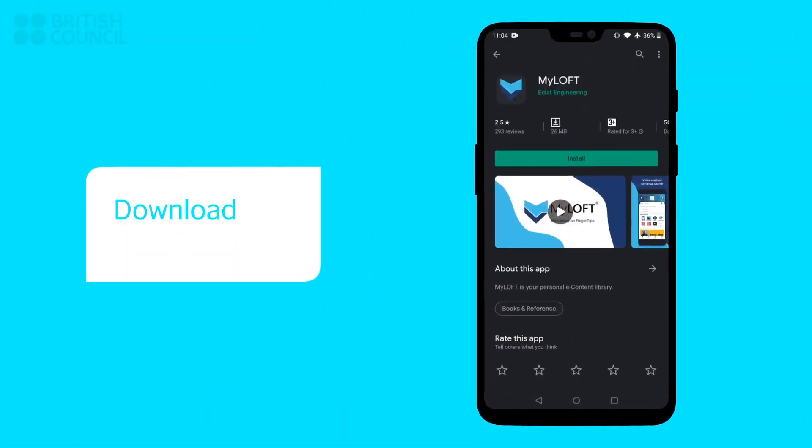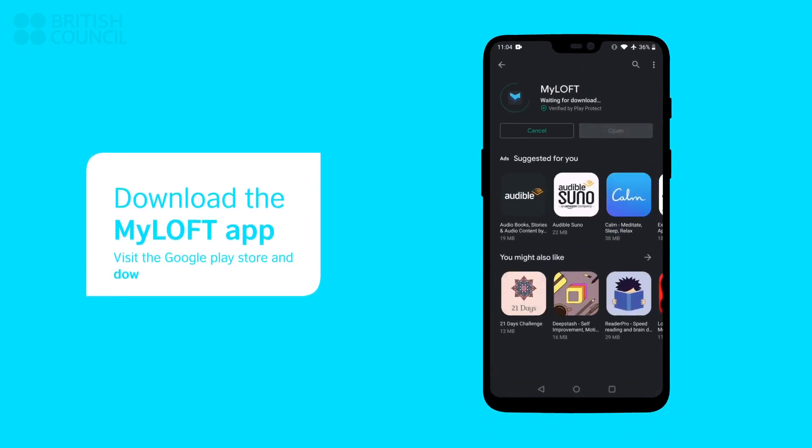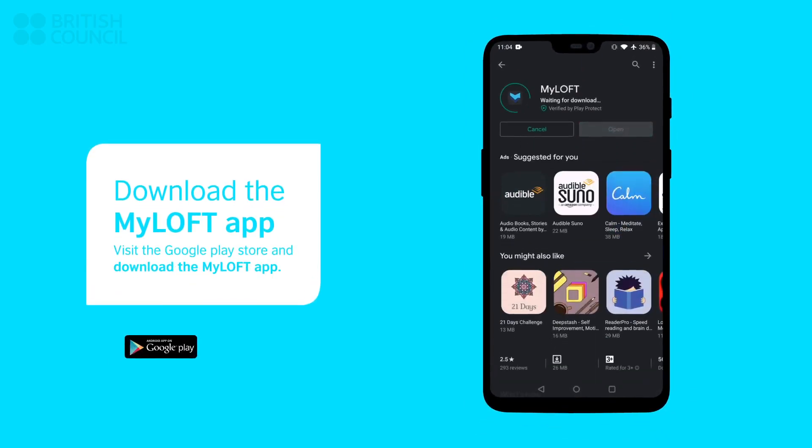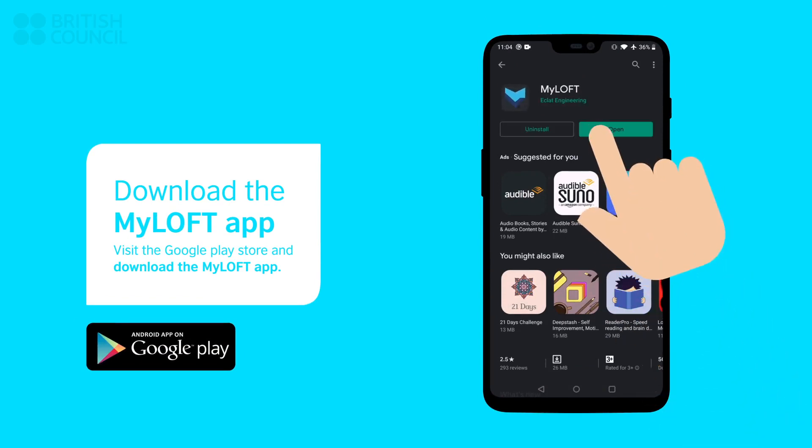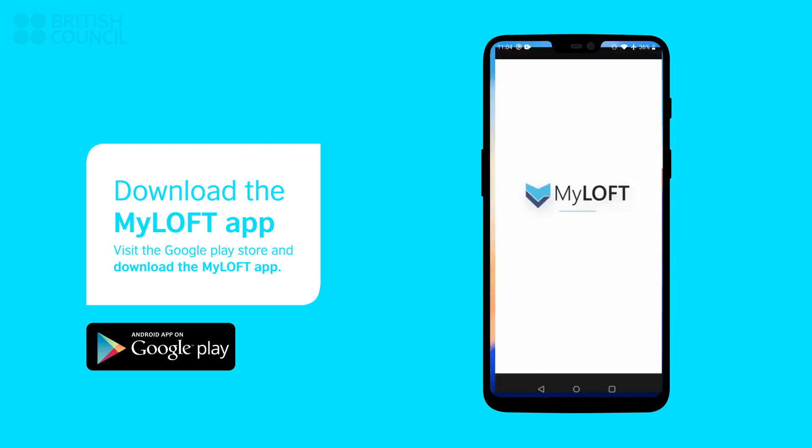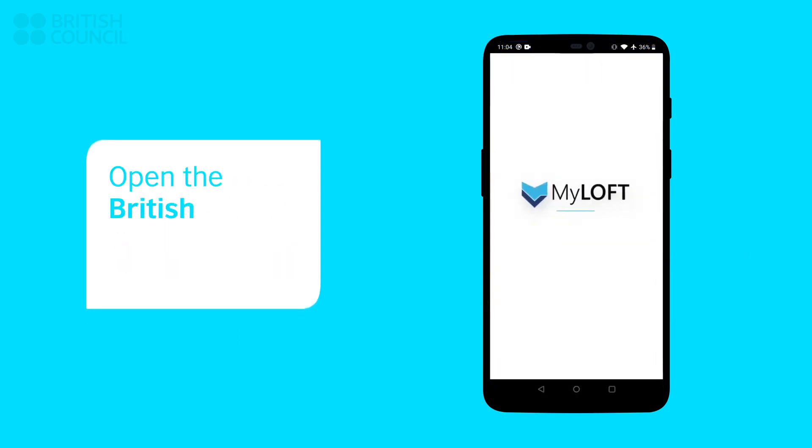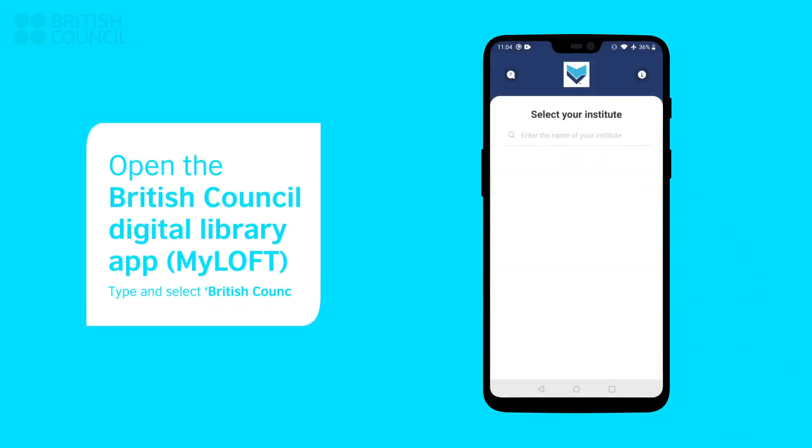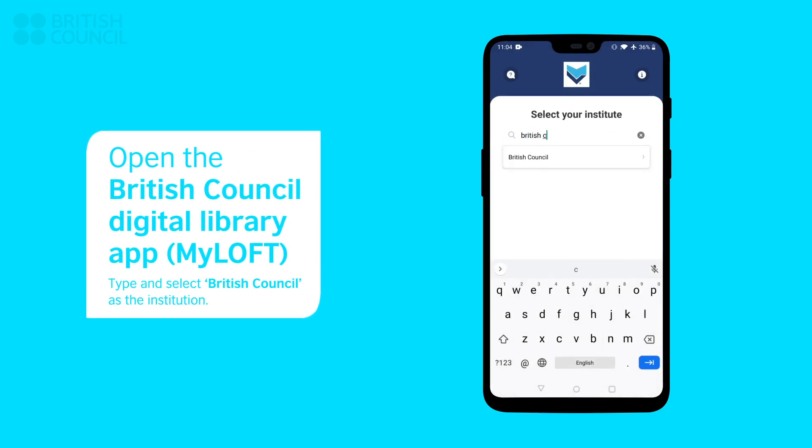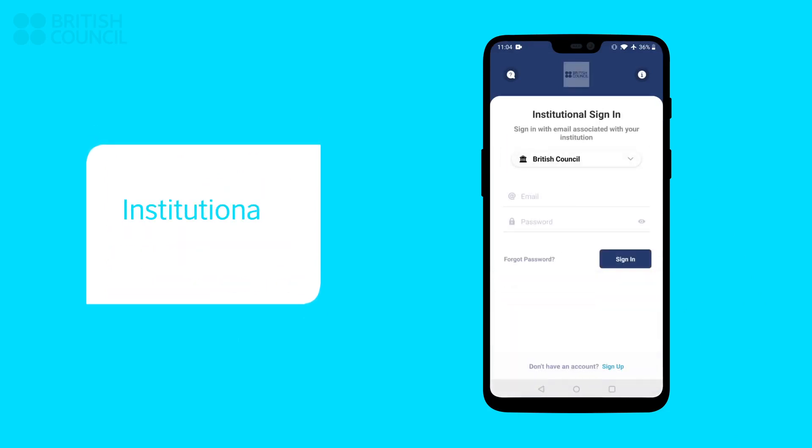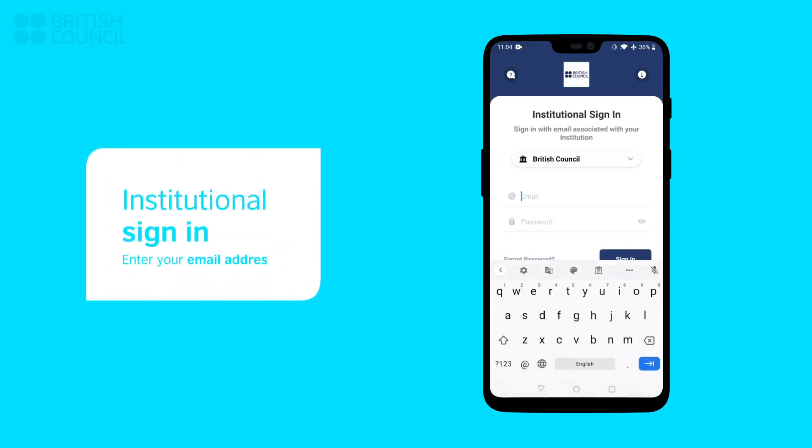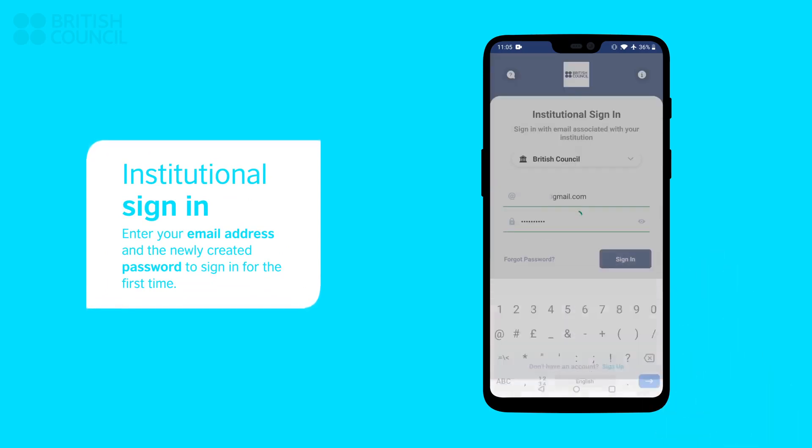Now open the app store and download the MyLOFT app. When you launch the MyLOFT app, it will ask you to select an institution. Type and select British Council. Enter your email address and the newly created password to sign in.